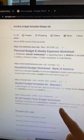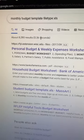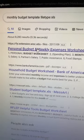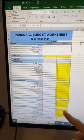And now I have a list of budget Excel templates and all I need to do is click on it to download it. Not bad. No work required.